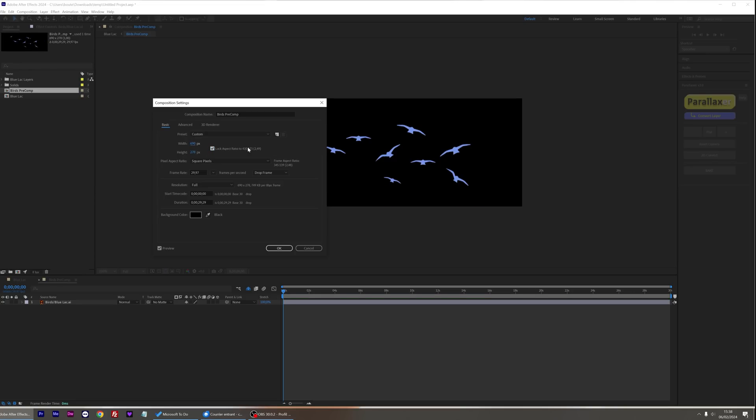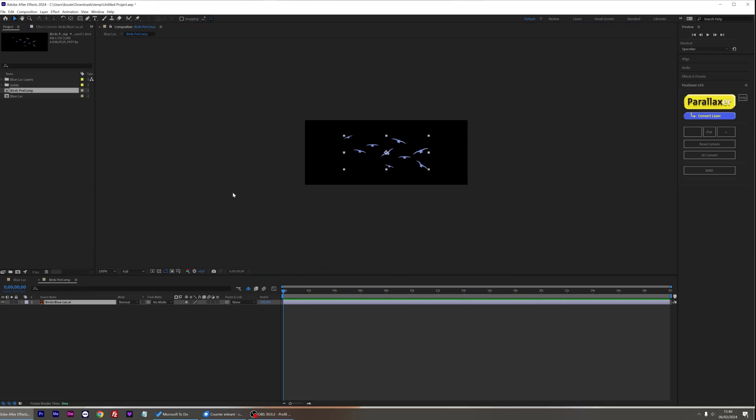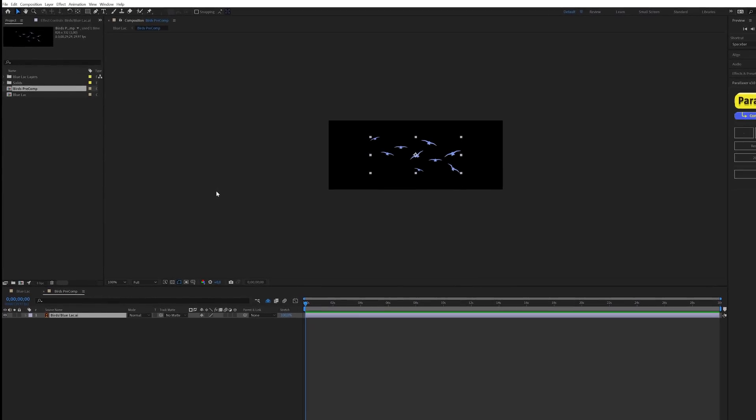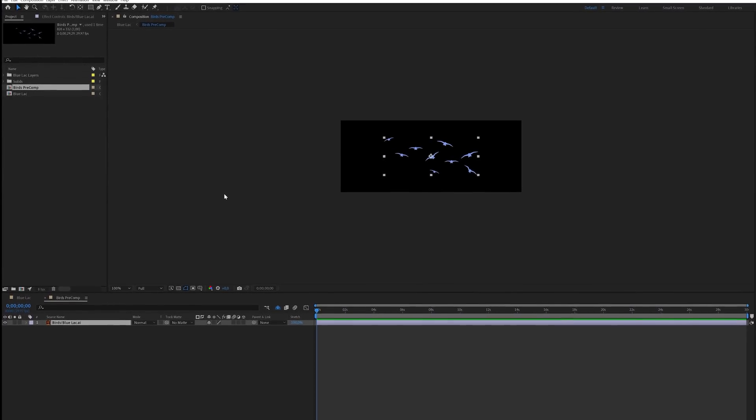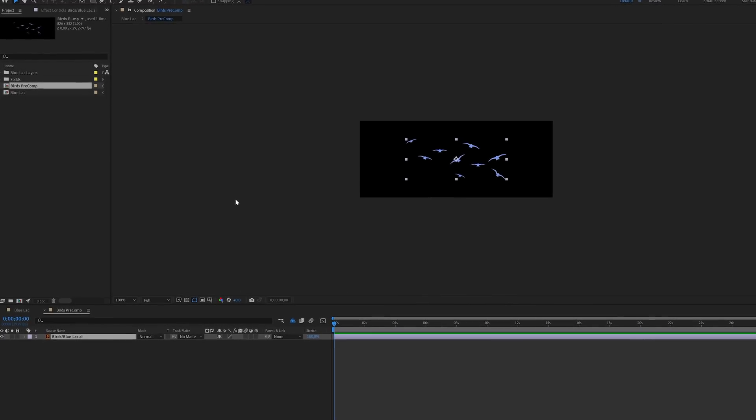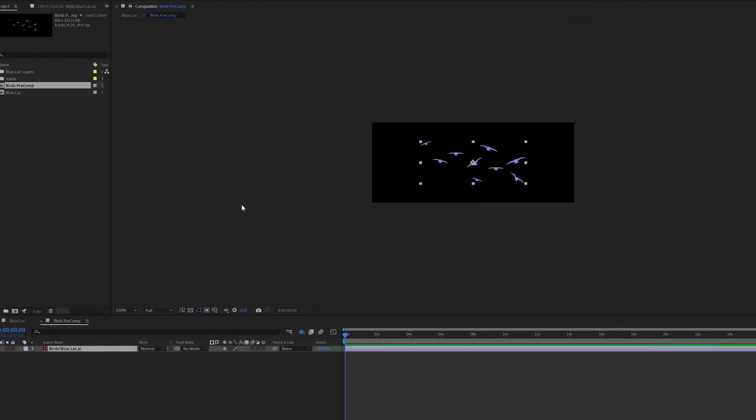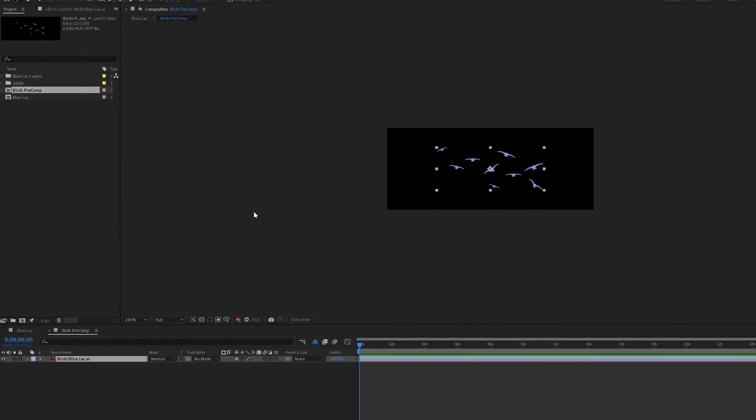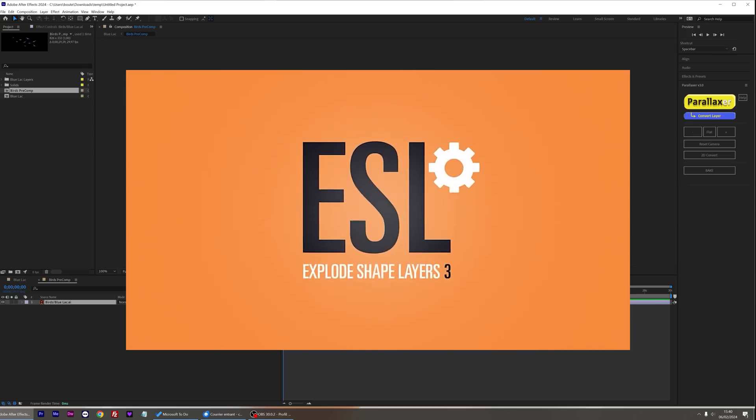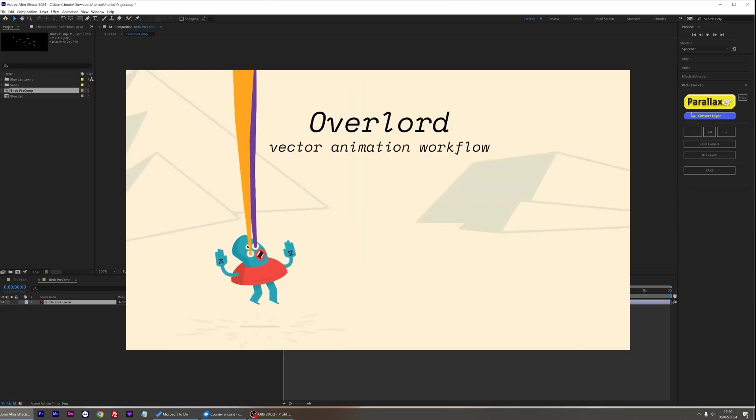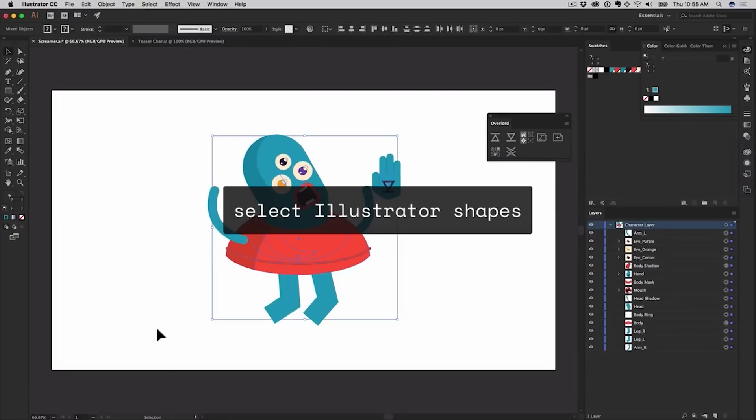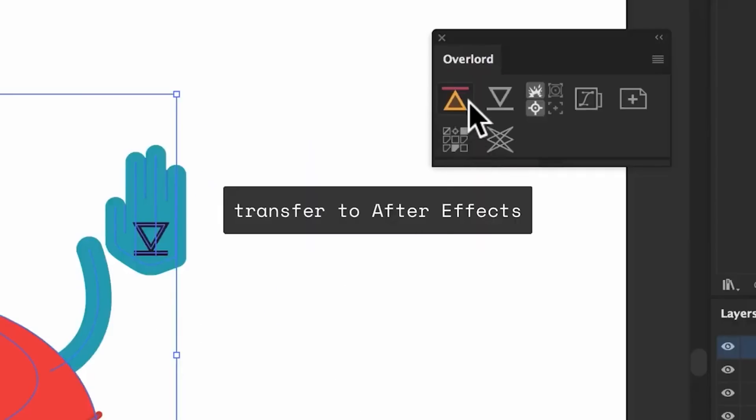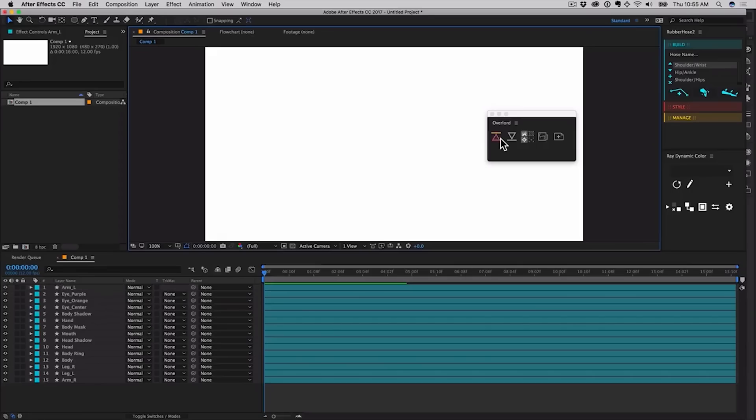The problem here is that I only have one layer, so I can't animate the birds individually. You have several options here. You can create a new file in Illustrator and separate all the birds, or you can use plugins like Explode Shape Layers or Overlord that can directly import objects from Illustrator to After Effects.